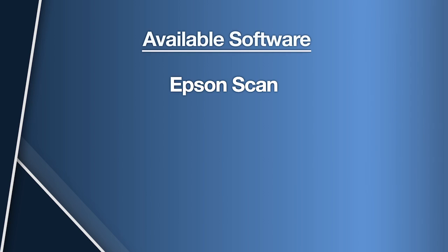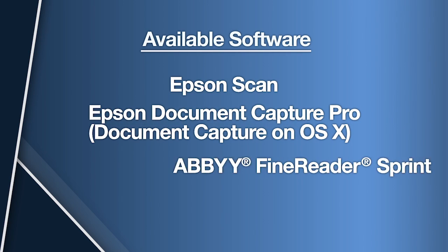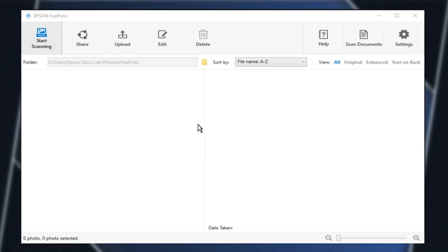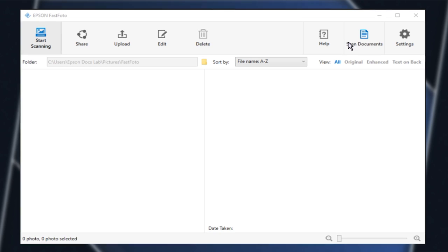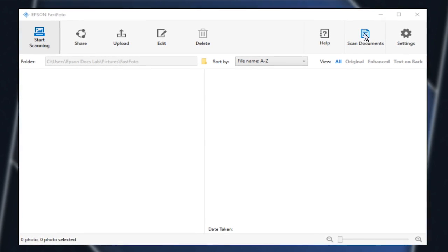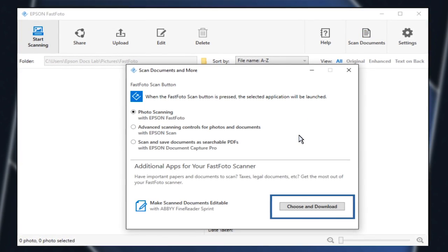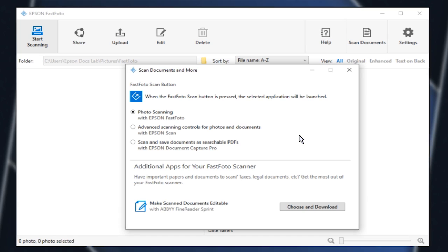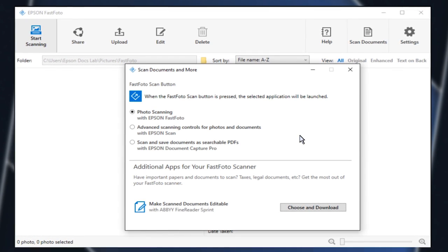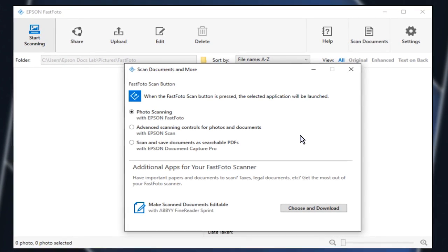Epson Scan, Document Capture Pro, and Abbey Fine Reader. You can download Document Capture Pro and Abbey Fine Reader through your FastPhoto software. Epson Scan is installed by default with FastPhoto.